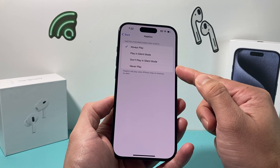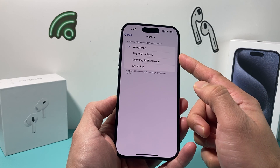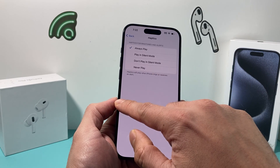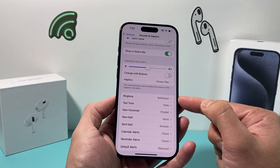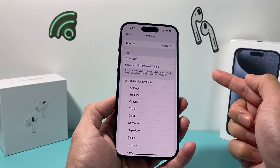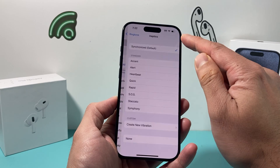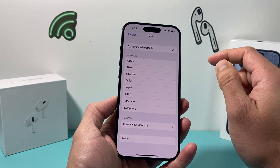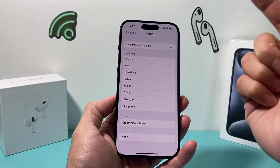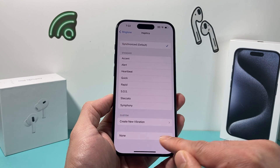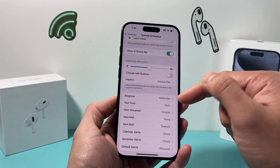Usually these two settings will not play haptics in silent mode, and you can always set it to play in silent mode or Always as well. So that's the first place to look. Now the next option is for Ringtone — if you have a ringtone and it's playing haptics where it says Default, if you click on it it's going to play the synchronized vibration. If you want to stop all vibration, you have to come here and select None.